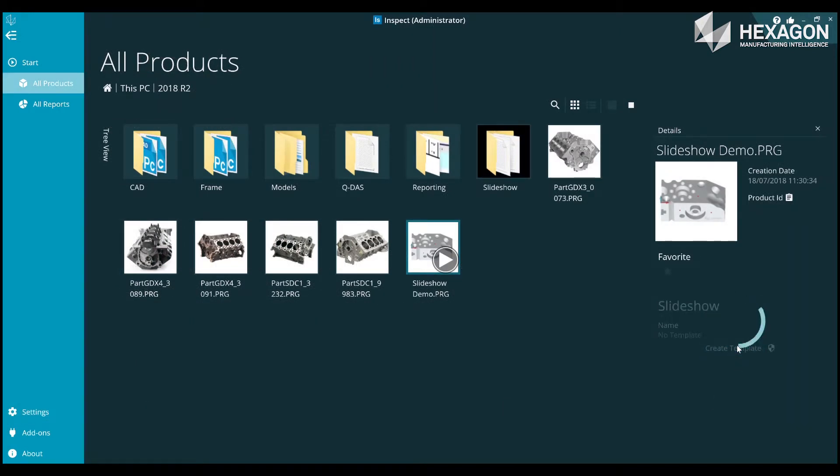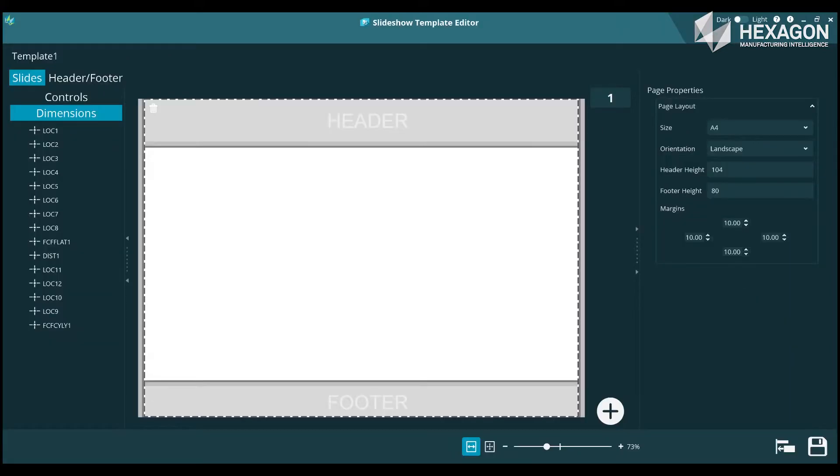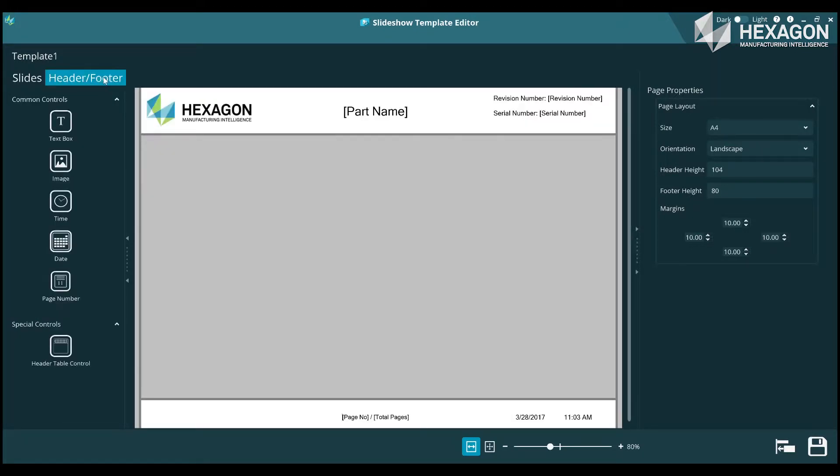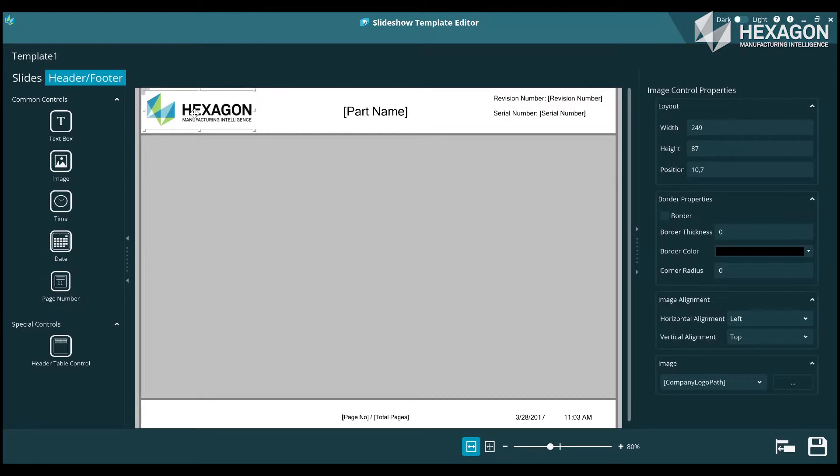In order to have a slideshow view for a routine, you need to manually configure it. Select a routine and press the Create Template button in the slideshow section of the details panel. This will launch the slideshow template editor view. It will also automatically launch PC-DMIS in the background, so it can take a few moments to appear.